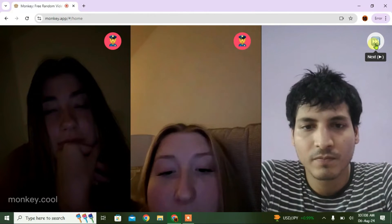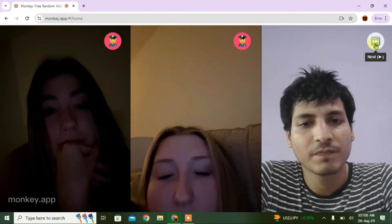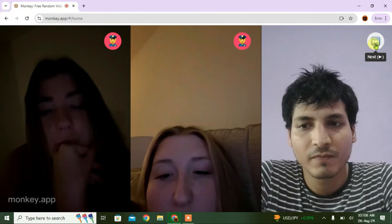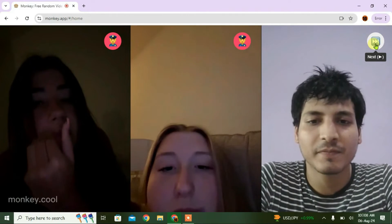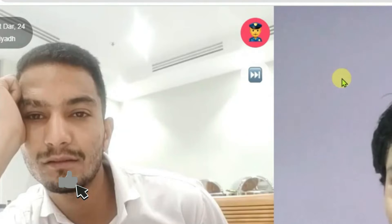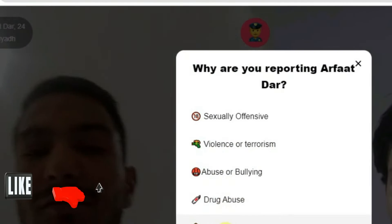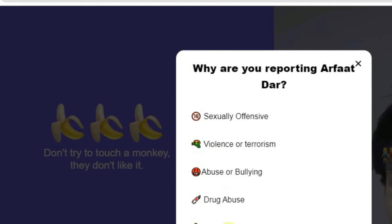You can also give likes to the person during the chat by clicking on the Like button. You can have a conversation — nice to meet you, where are you from — and then say goodbye when you're done.